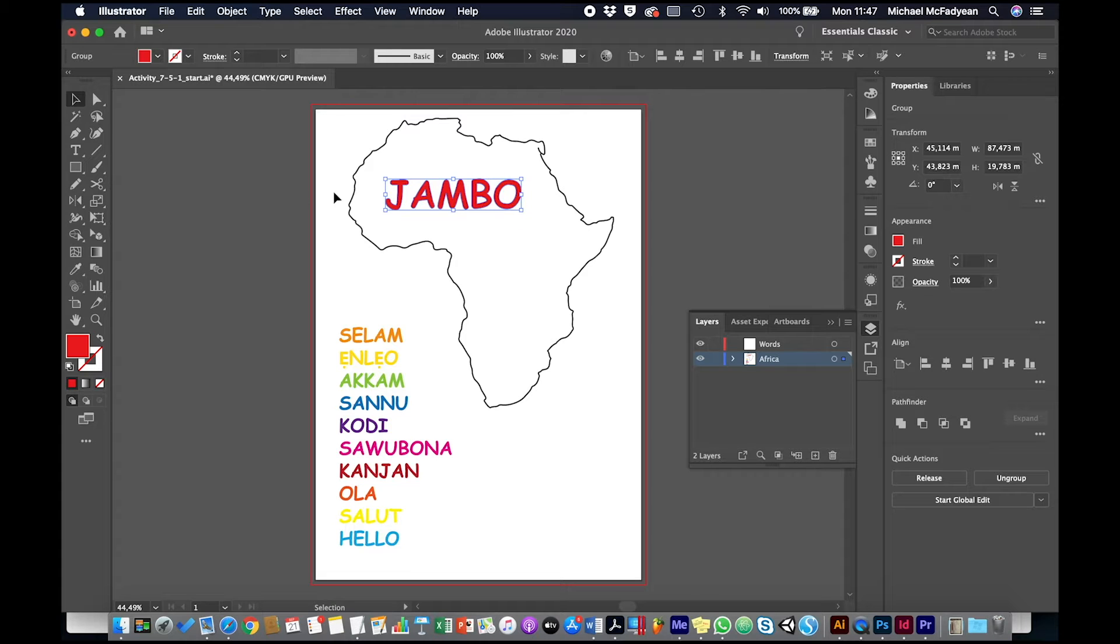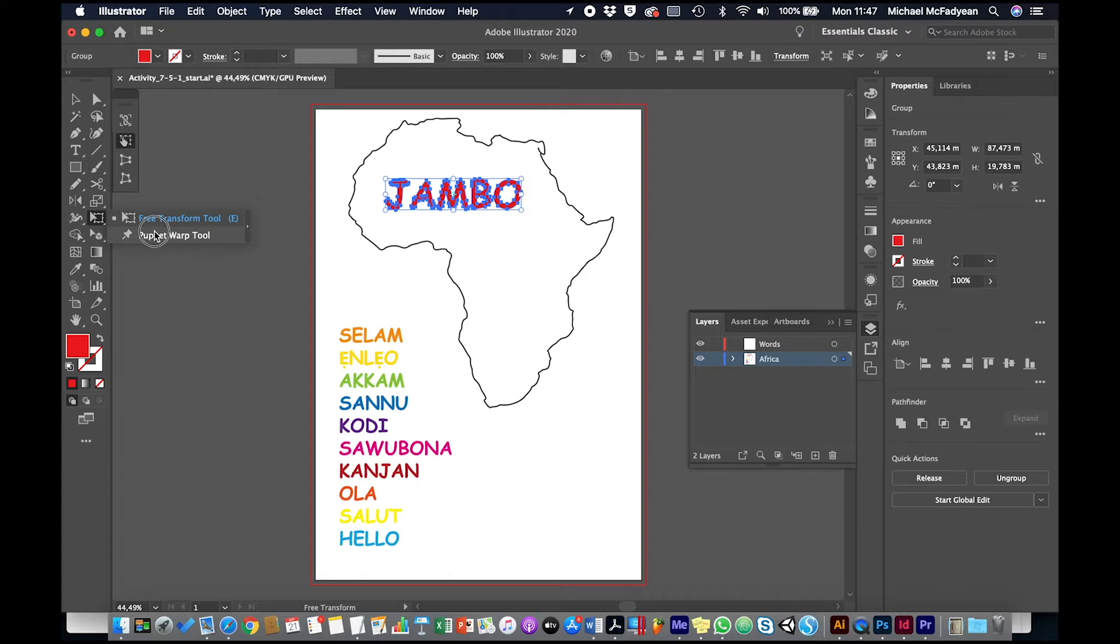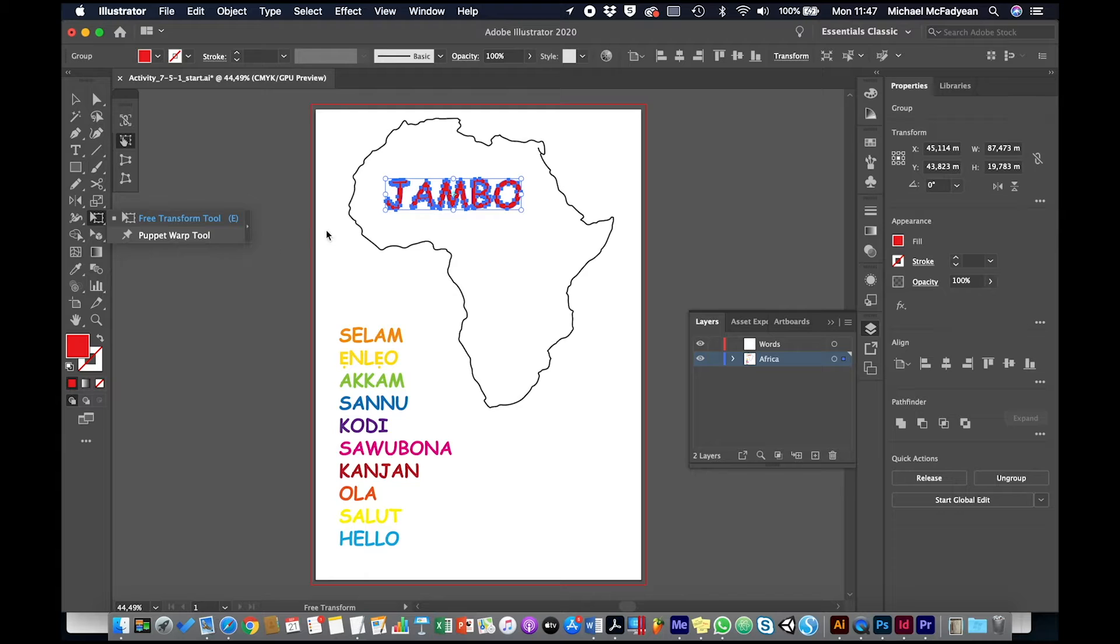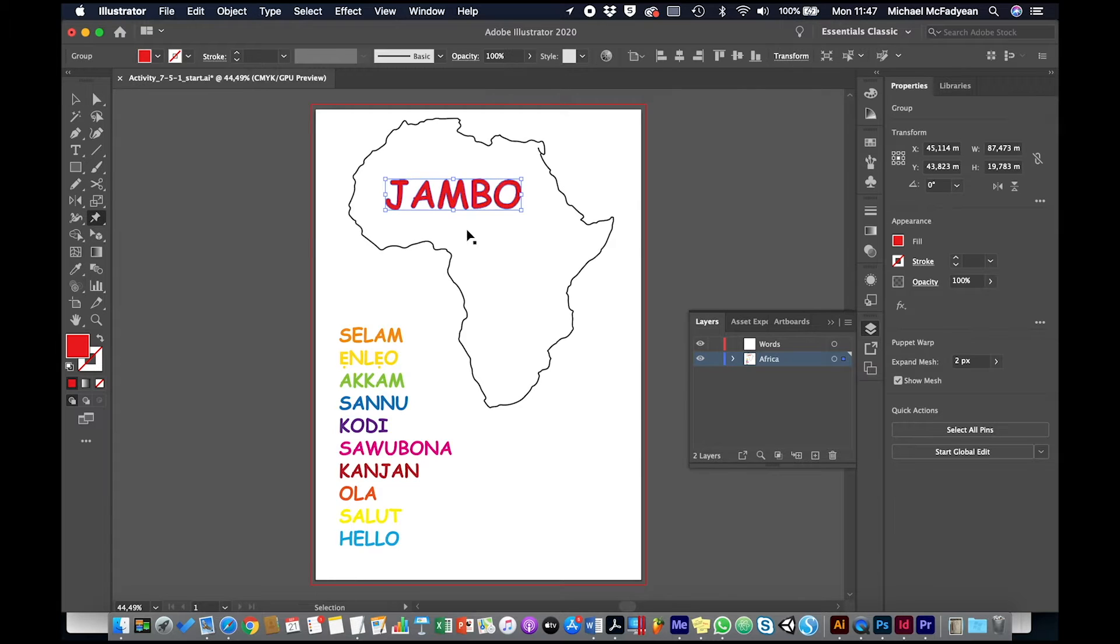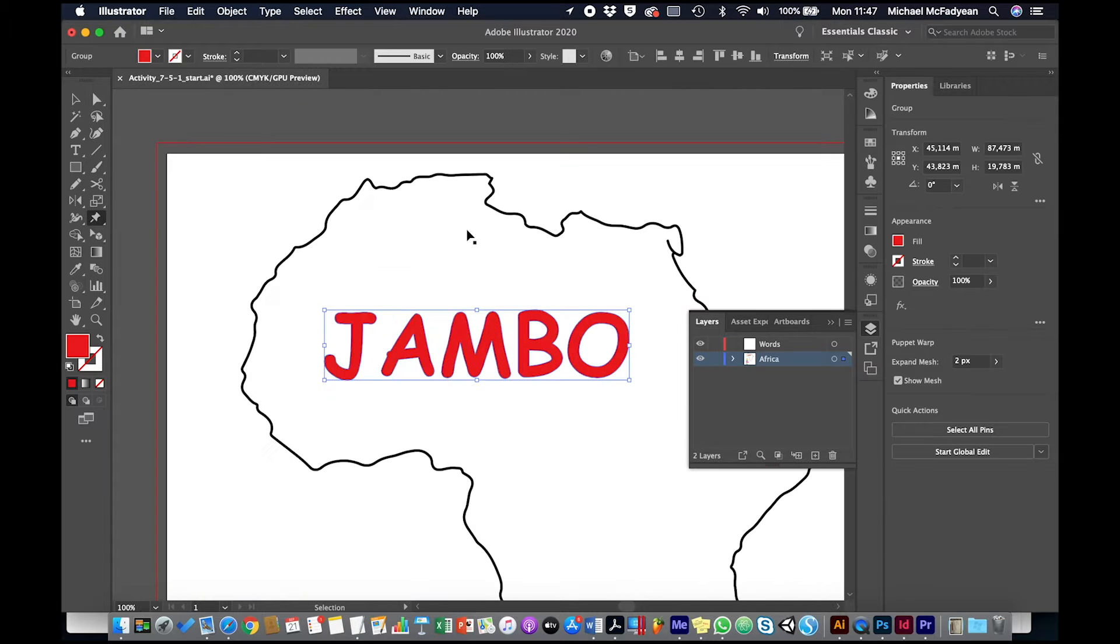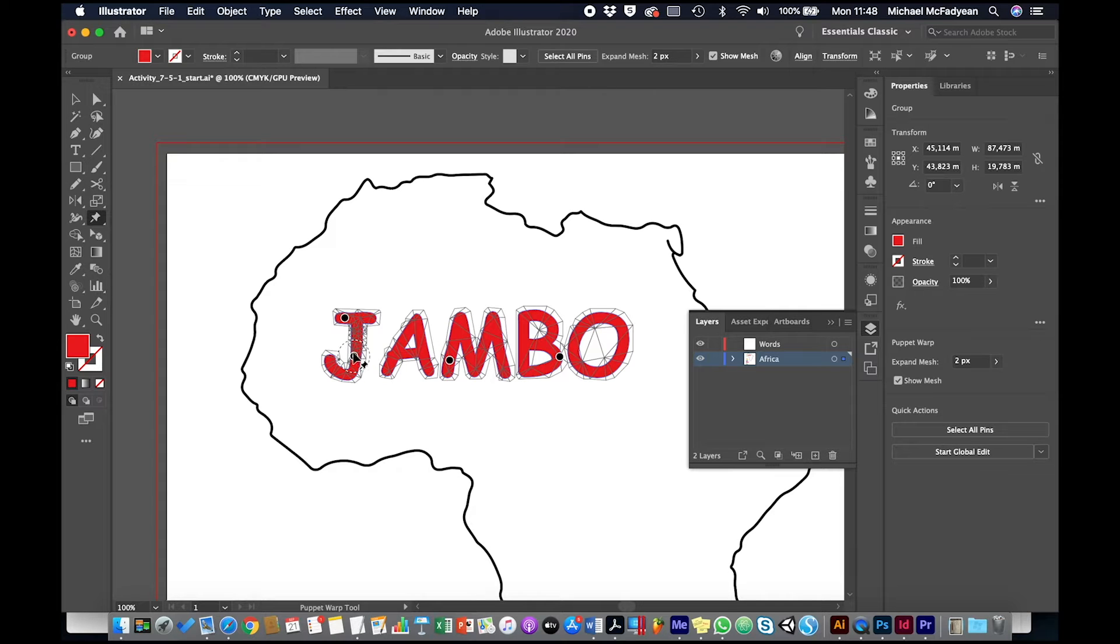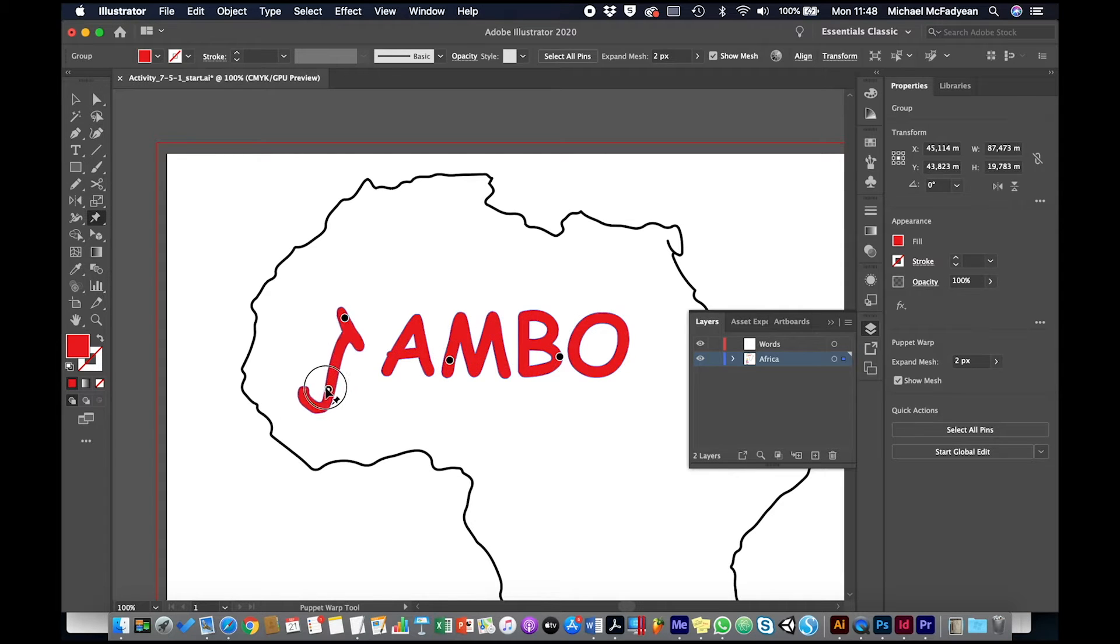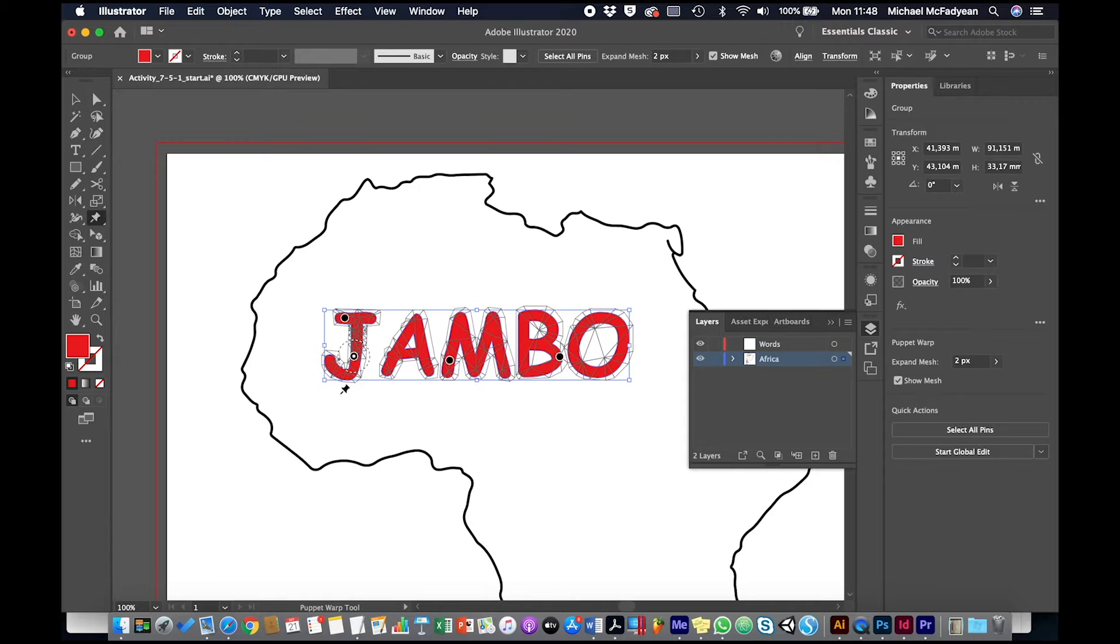Then I'm going to go to the Puppet Warp tool which is here. It's automatically going to put in some pins for me for this text. But what I want to do, if you look a bit closer here, it's got a mesh over the letters. I want the mesh to join together because at the moment if I move a pin, you can see it's only adjusting one letter.